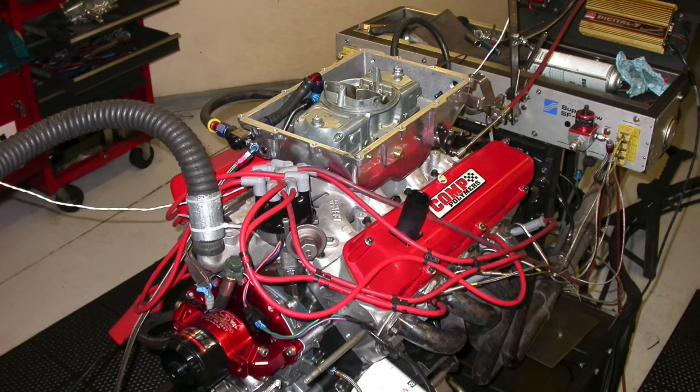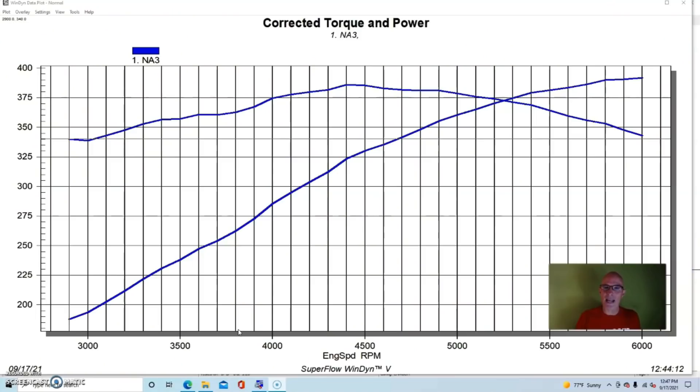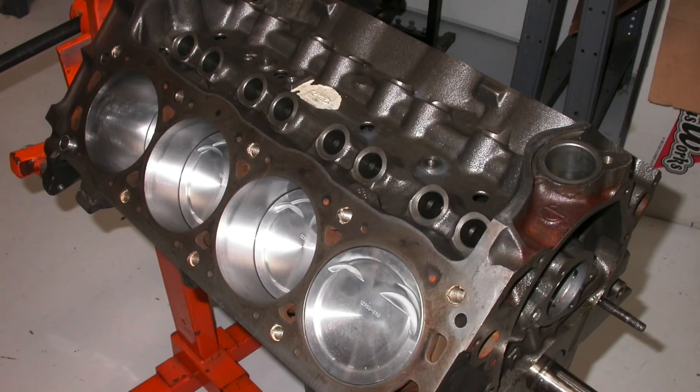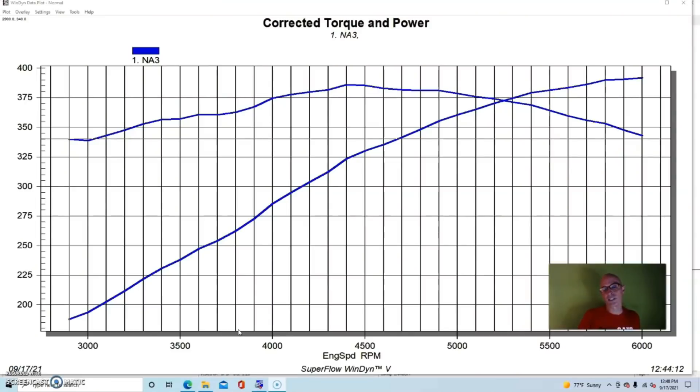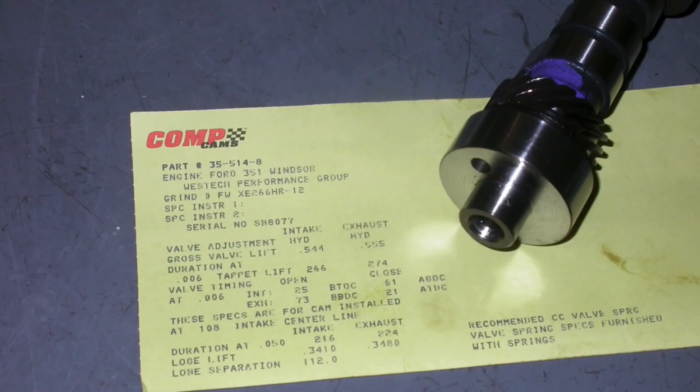Starting with this small block Ford. This Ford started with a production late model 5.0 liter block, but it was increased displacement. We made a stroker out of it by adding a 3.25 inch stroker crank, a set of 5.4 inch forged rods, and forged dish pistons with valve reliefs, although we really didn't need the valve reliefs for this combination.